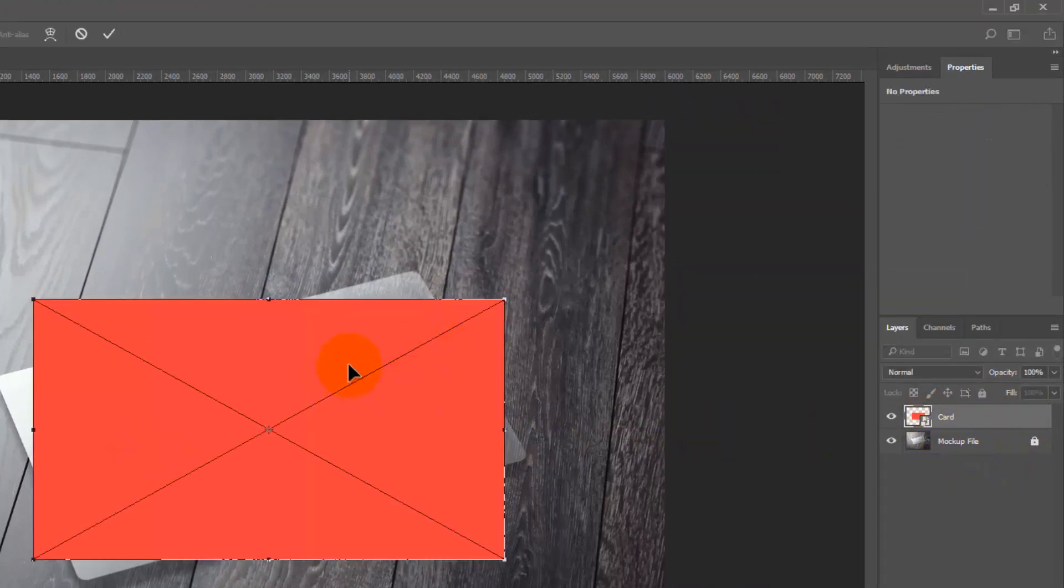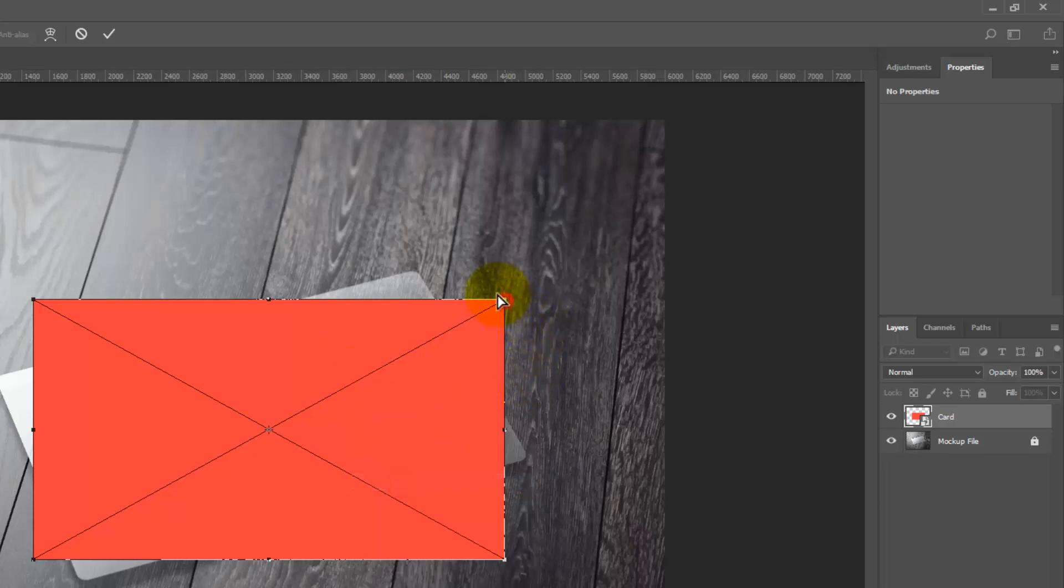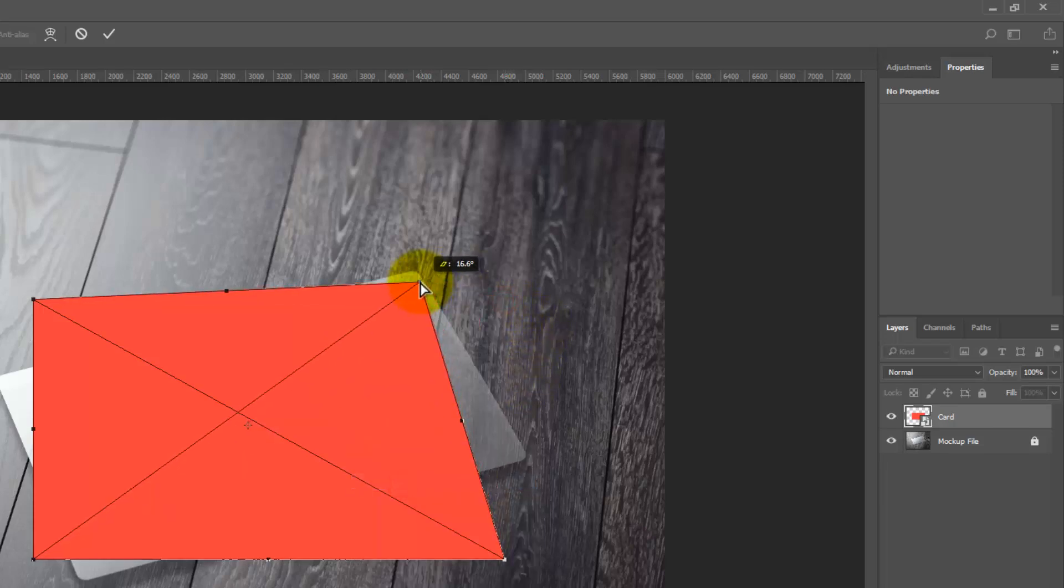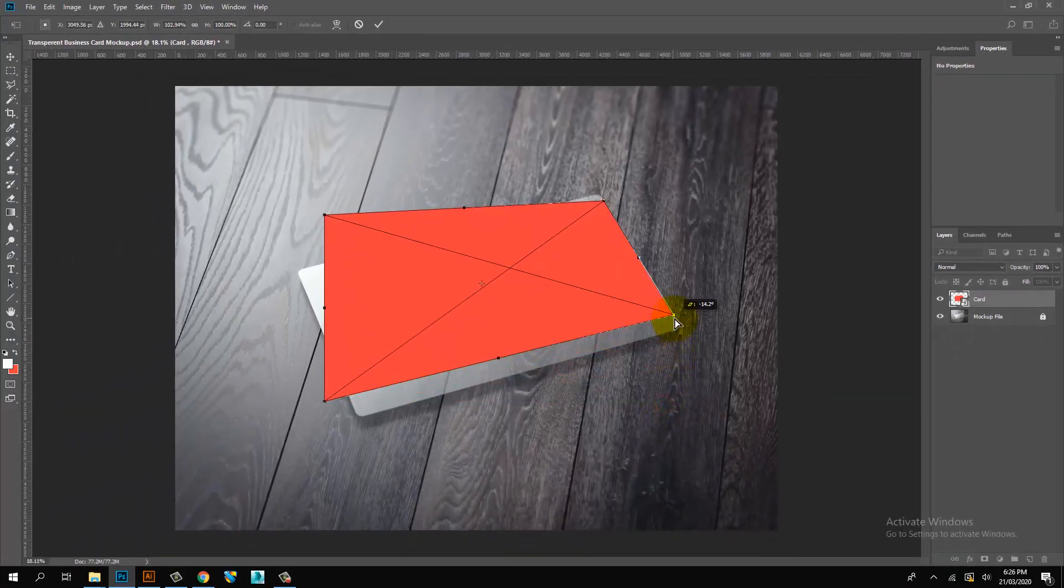Transform business card shape layer. Select distort and place on mockup image. All anchor points edge to edge place.